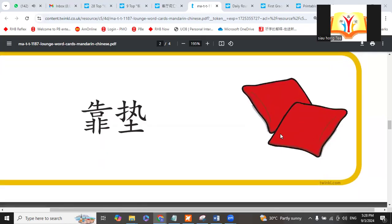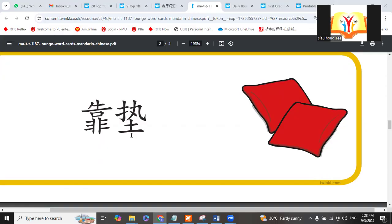Pillow. To put at your back to support your back, right? We call it kàodiàn. Look at the word. Kàodiàn.